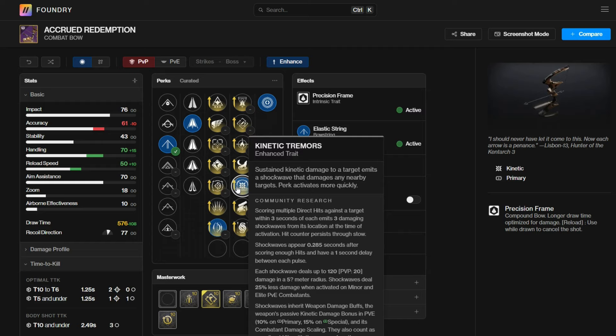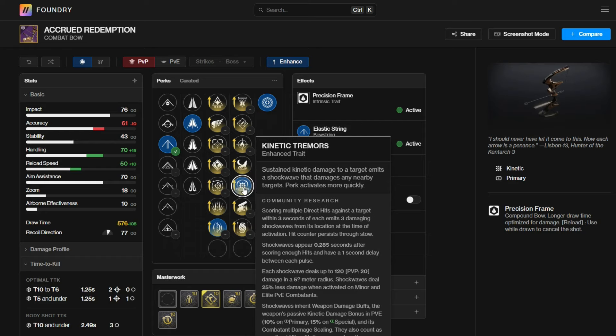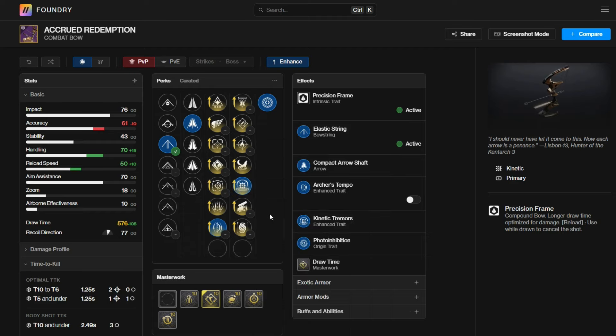If you enhance it, it says here hit requirements are decreased by one. So if that stays true on a bow, this would proc after every two hits, allowing it to one head, one body guardians of all resilience. Because without Kinetic Tremors, a regular precision frame bow with no damage buff can only one crit, one body guardians up to tier five. With Kinetic Tremors, that extra 20 damage you're dealing is enough to kill guardians of all resilience through one head, one body.